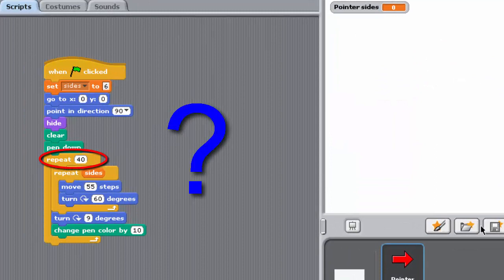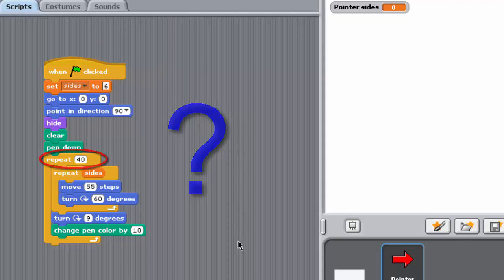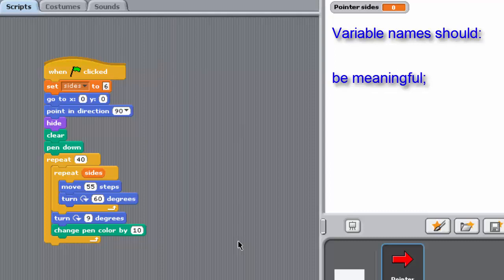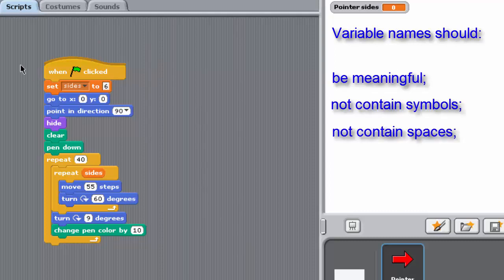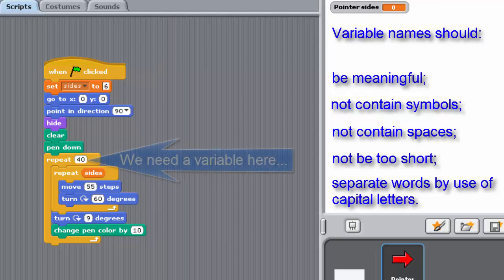What might be a suitable name for this variable in the Polygon Drawing Programme? The one that holds the number of polygons that the program should draw. We'll make this particular variable in the next video. But in the meantime, bearing in mind the guidelines for choosing variable names, have a think about a suitable name for a variable that will hold the value of the number of polygons that will go into this repeat loop. See you in the next video. Bye for now.